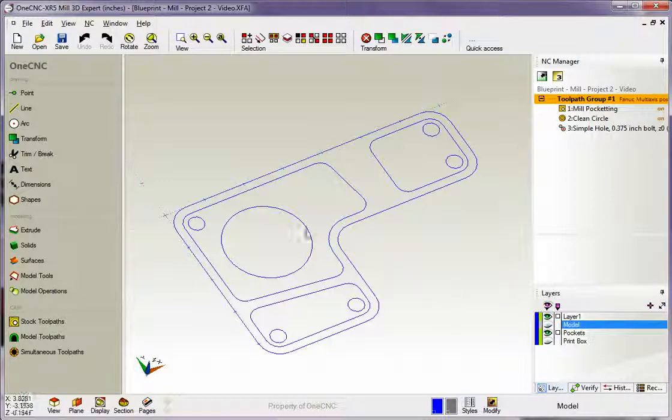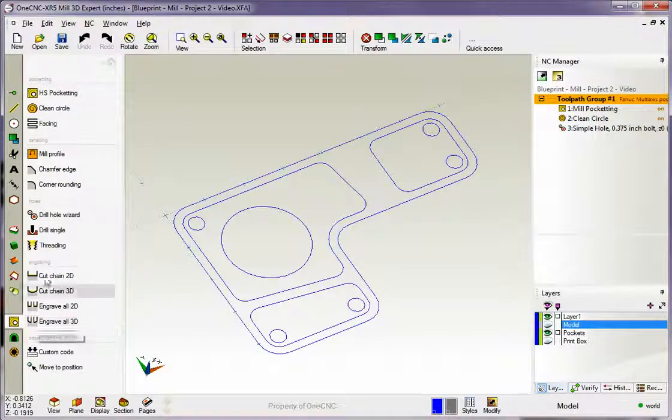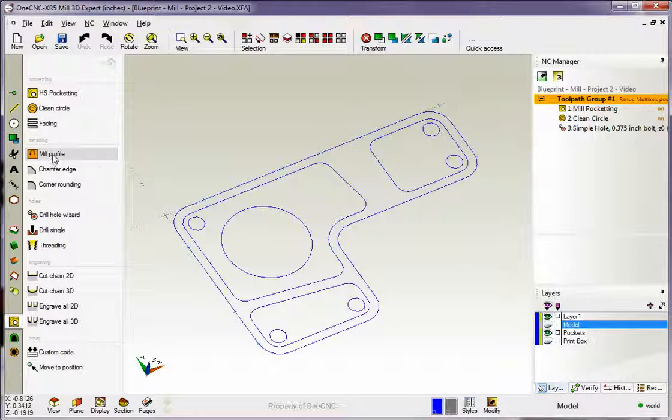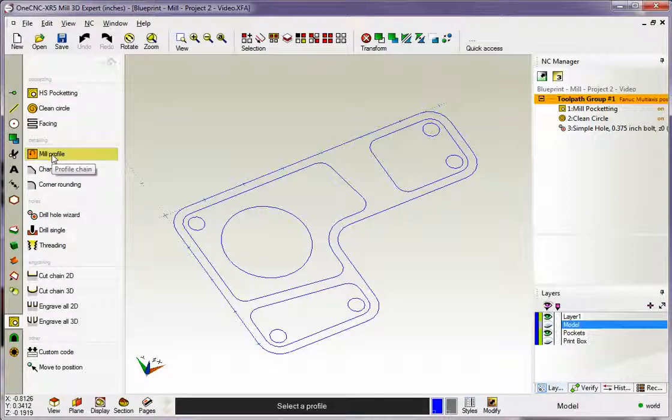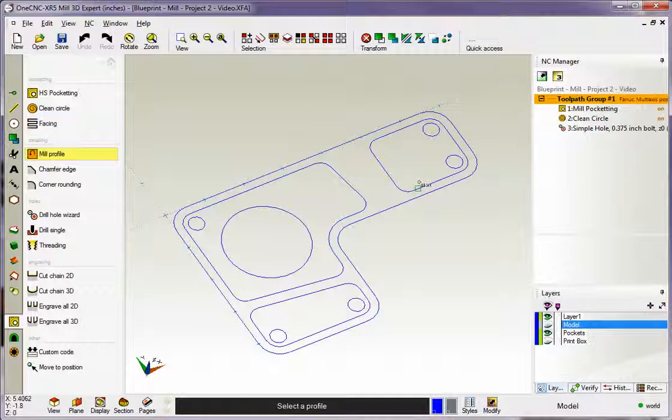So we're going to head back to the main toolbar. Under the CAM category, we'll select Stock Toolpaths, and we're going to select our Mill Profile Operation. Down here it says Select a Profile. Our cursor changes to the word Start.